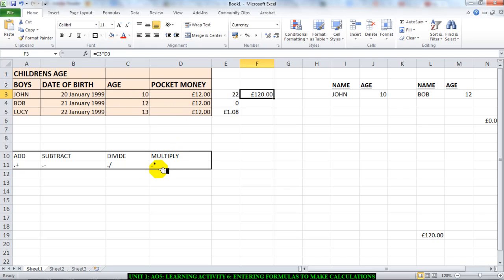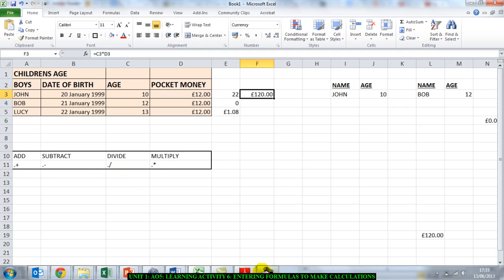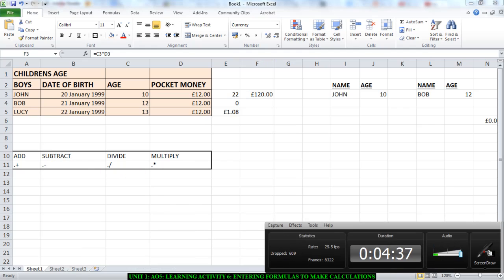We use a star for multiplication, slash for division, a dash for subtract, and the plus for addition. Now please go and do it. Thank you.